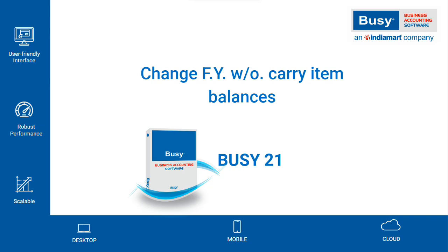Change financial year without carry item balances. BUSY understands the needs of all its users and offers flexibility during financial year switching. This is especially beneficial for BUSY users who solely use the software for billing purposes.